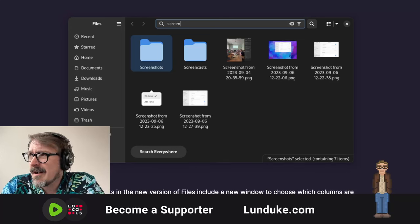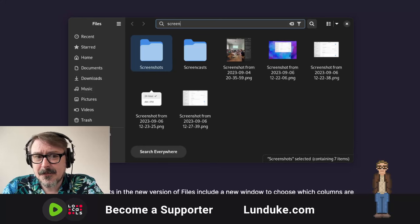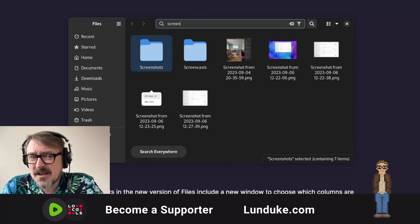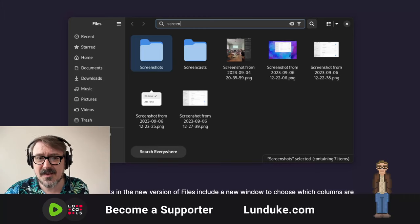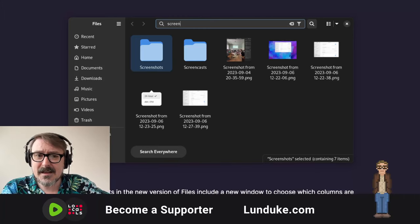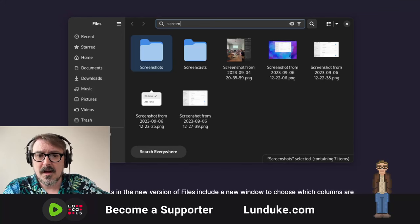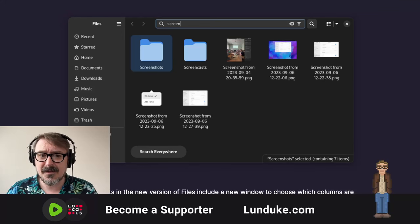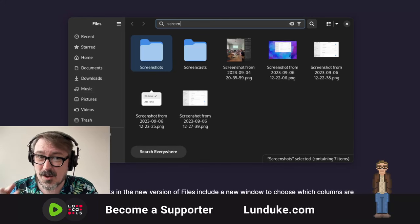Nowadays, here we are. Here we sit in 2024, and every single system is slowly just looking like every other one. There are a few little exceptions here and there, but let's dial in on the free software Linux side of things for a minute, because all of the major desktop environments are fundamentally just looking like variations on a very small theme.